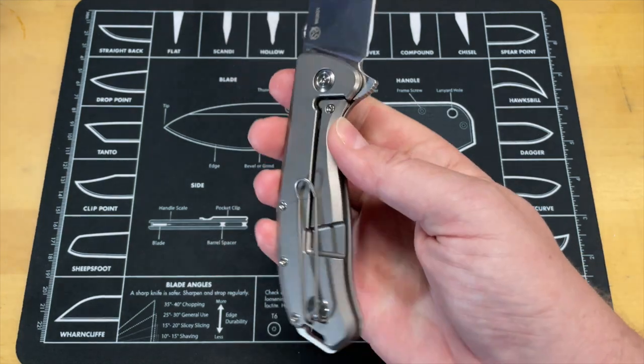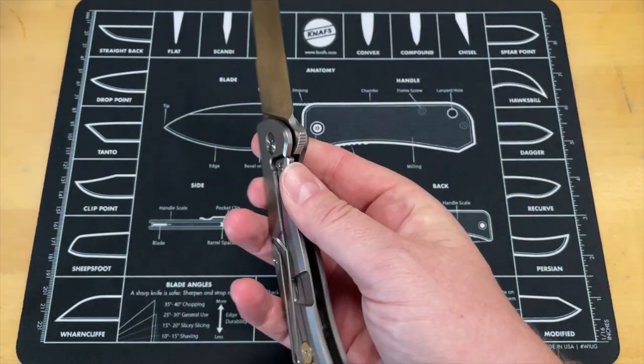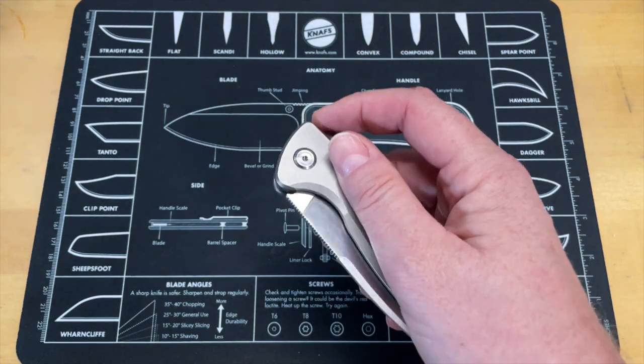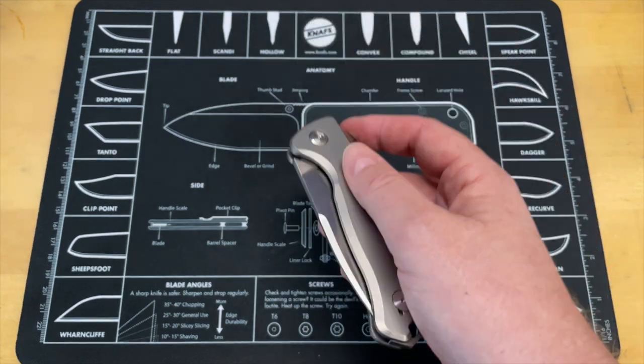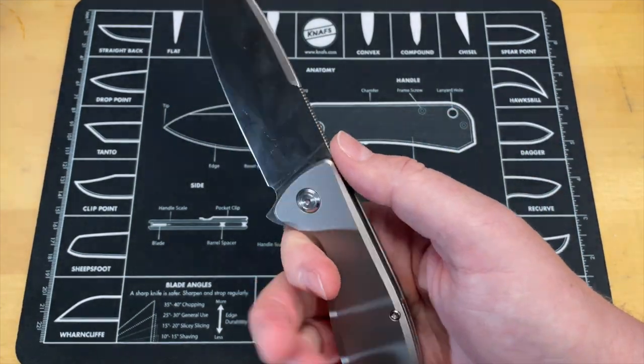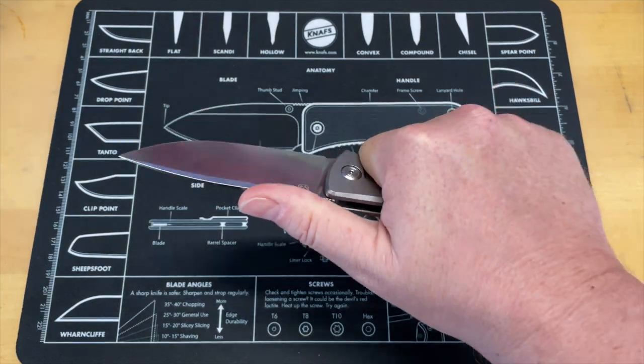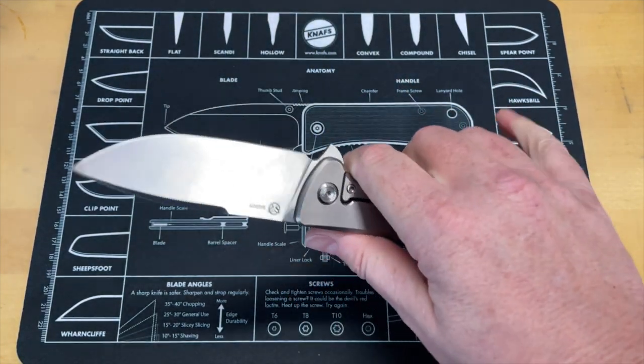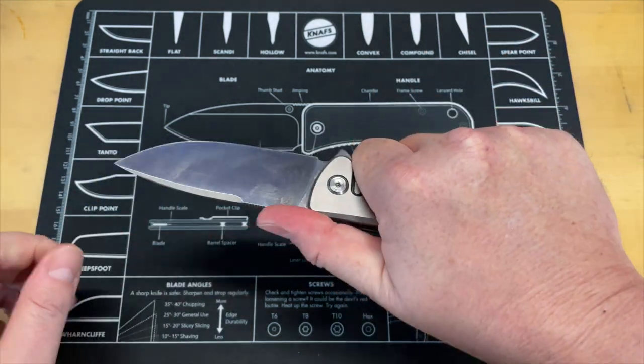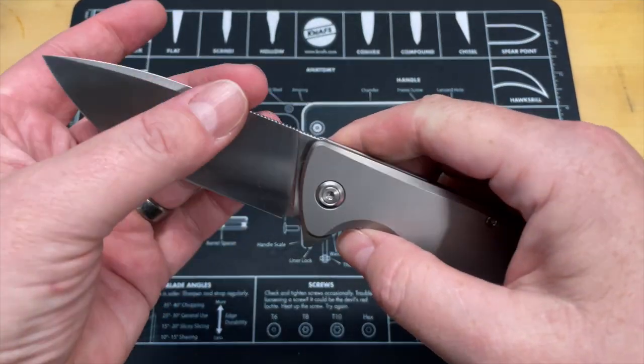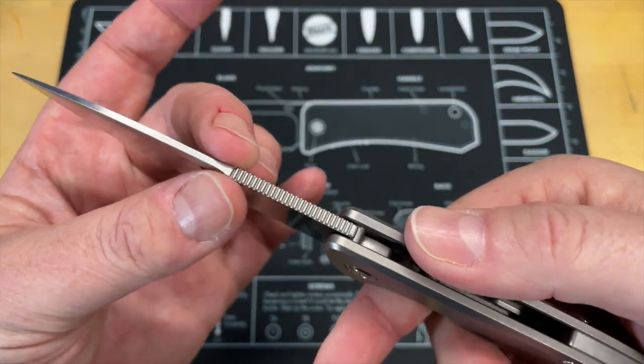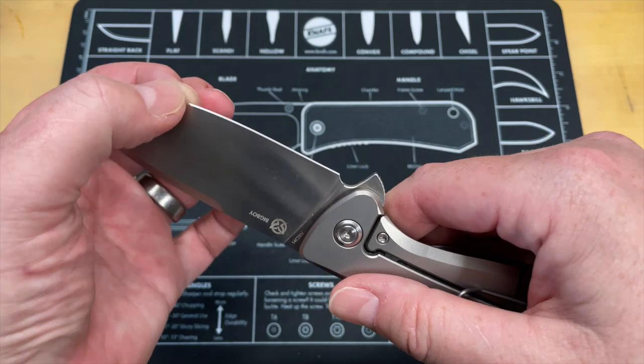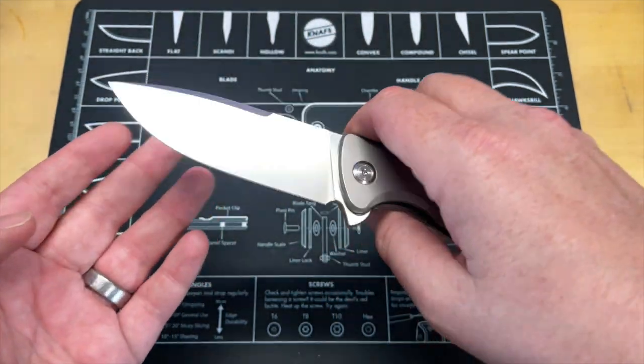This is the PMP Big Boy in 14C28N and titanium. Probably one of the best knives I've had come in in a very long time. My buddy Tino said it and I 100% agree, this is like a budget bigger version of one of the Shirogorov knives. This thing is great in hand, really fills the hand. Cutting is a dream because you don't get any fatigue.